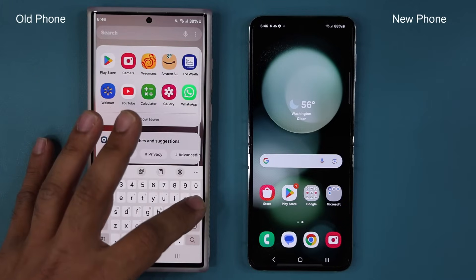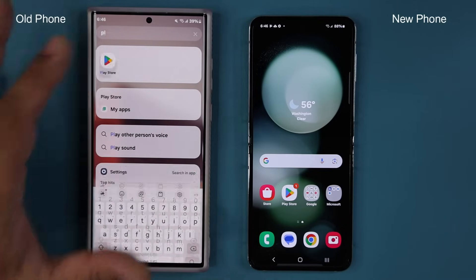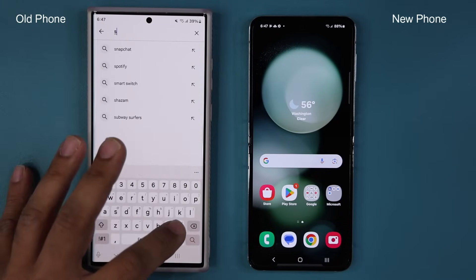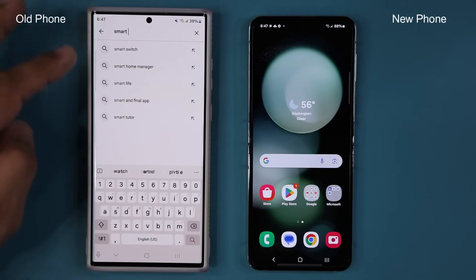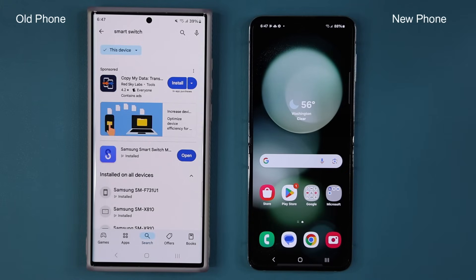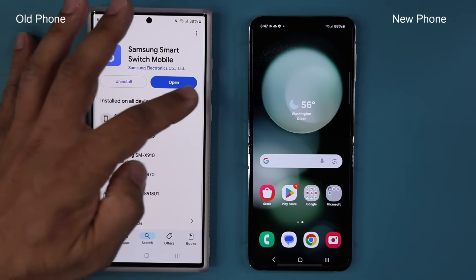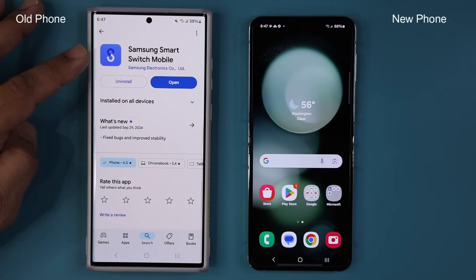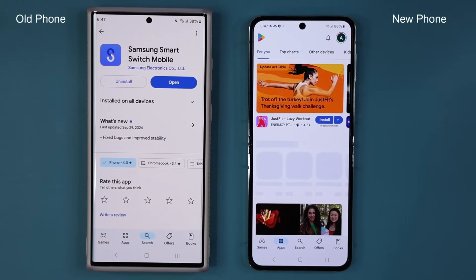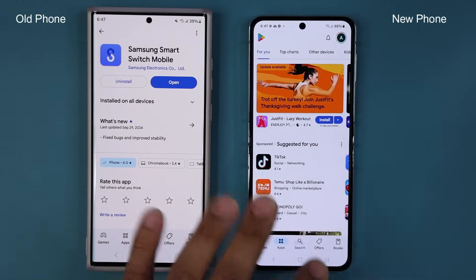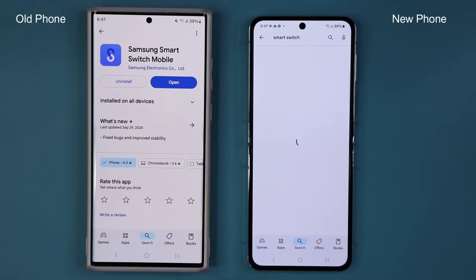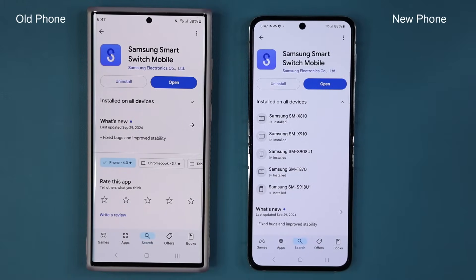Step number one is to go to the Play Store — you want to do this with both smartphones — and search for Smart Switch. It's going to pop up like this. Most of the time it is installed by default. It's a Samsung product. So make sure this is installed on both devices. I'm going to tap on it and we can see that we have it installed.